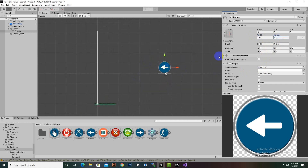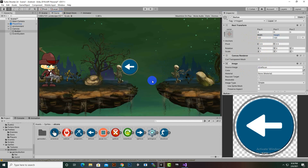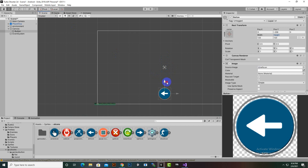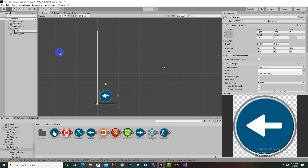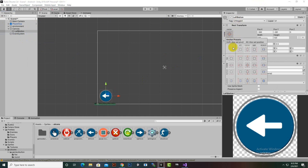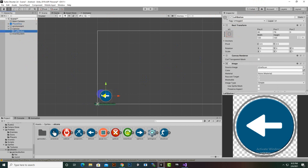Going to the game view, this size looks quite nice. We'll move the button to the left side where we want to place it, then rename it to Left Button. For mobile screens, whenever you add UI elements you have to anchor that element, so we'll click and anchor this button to the left bottom.